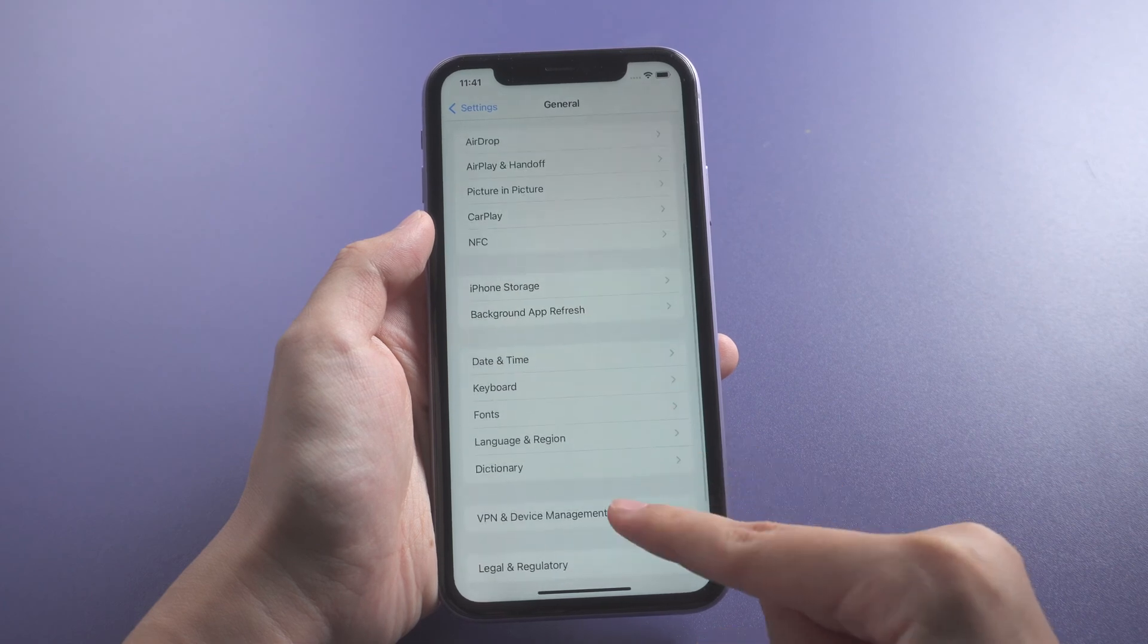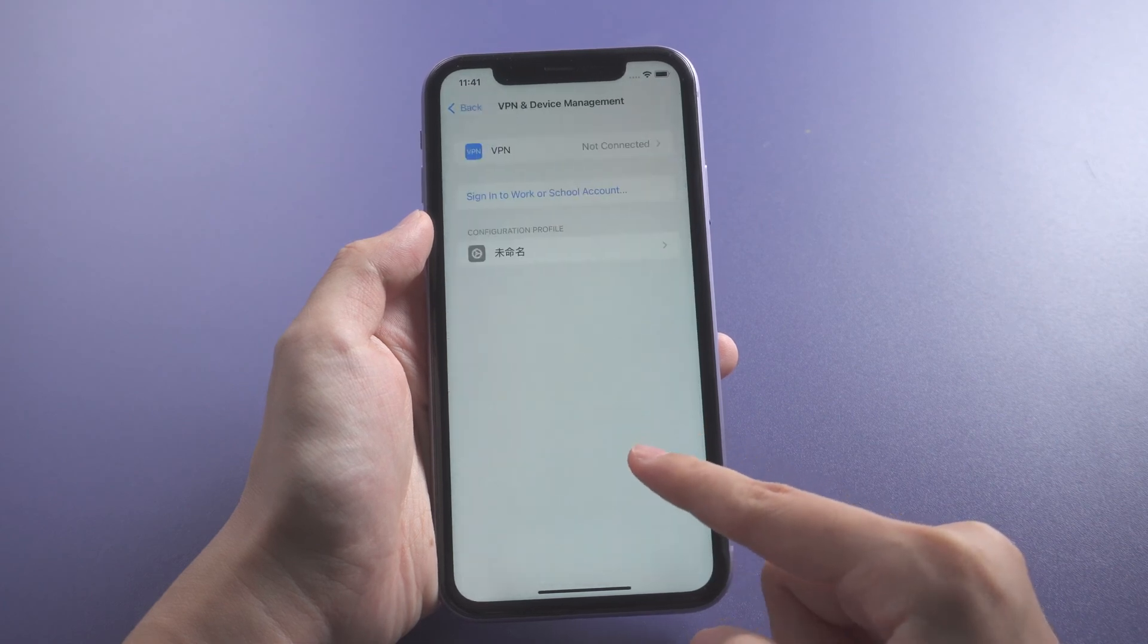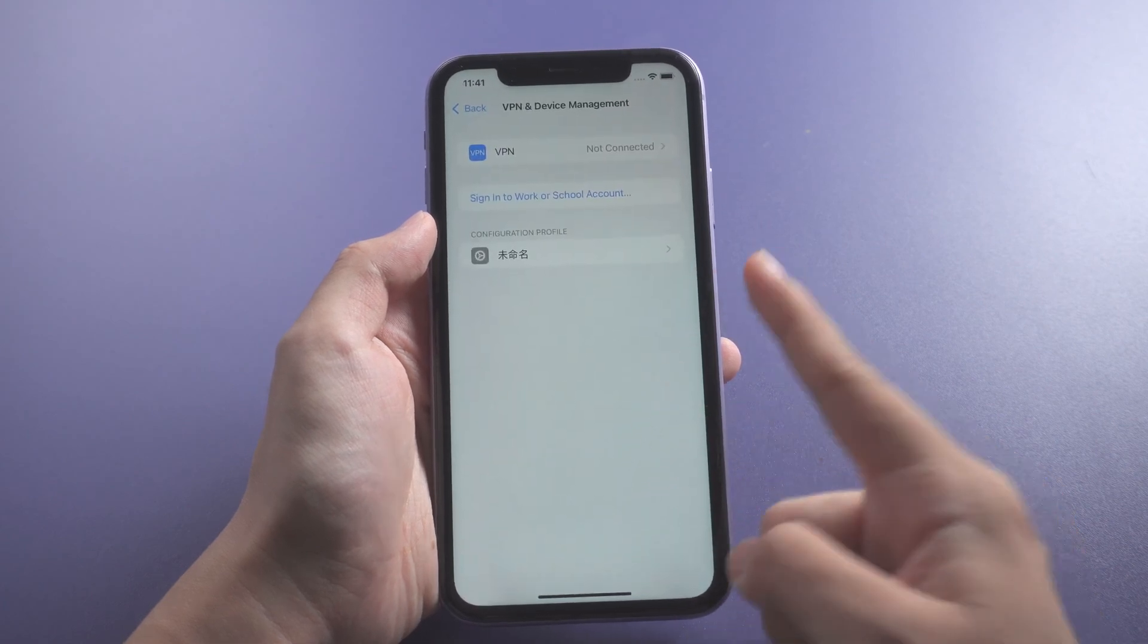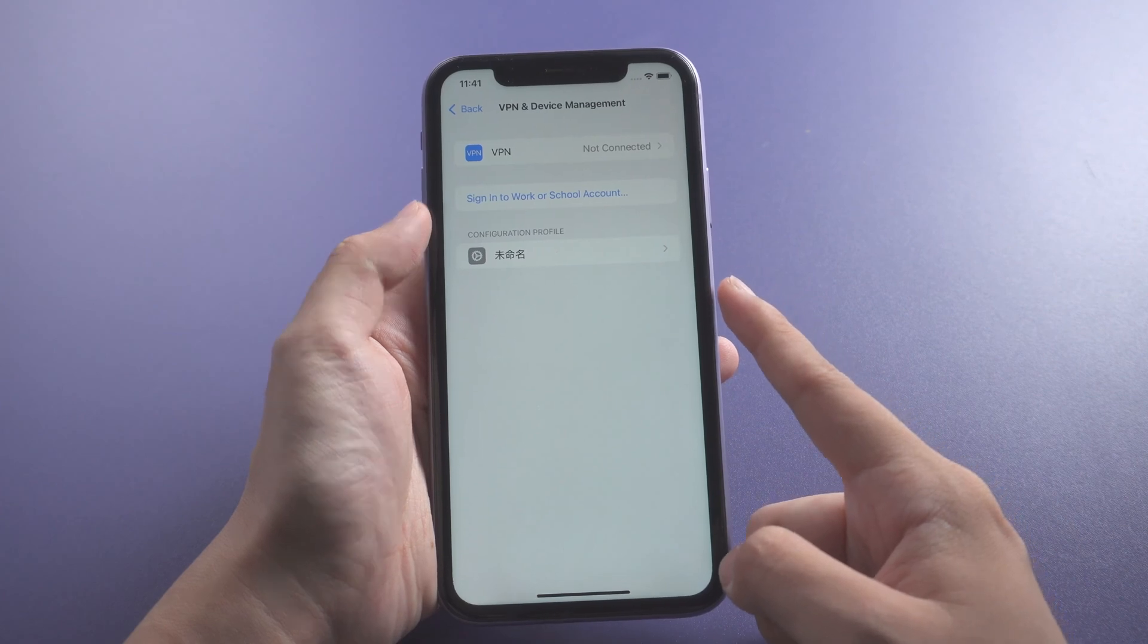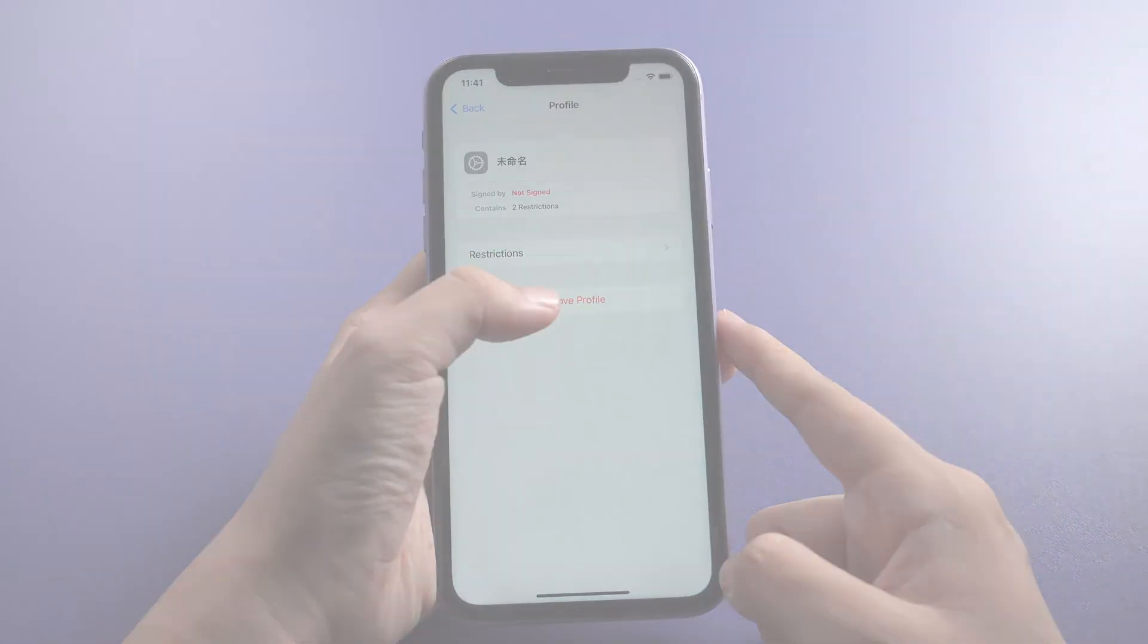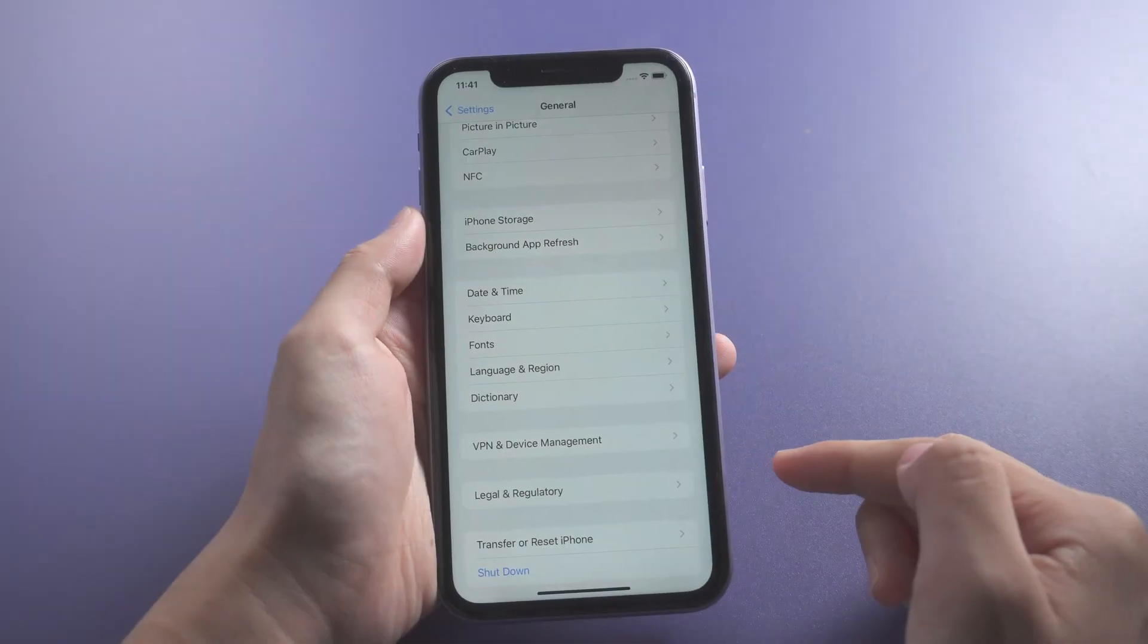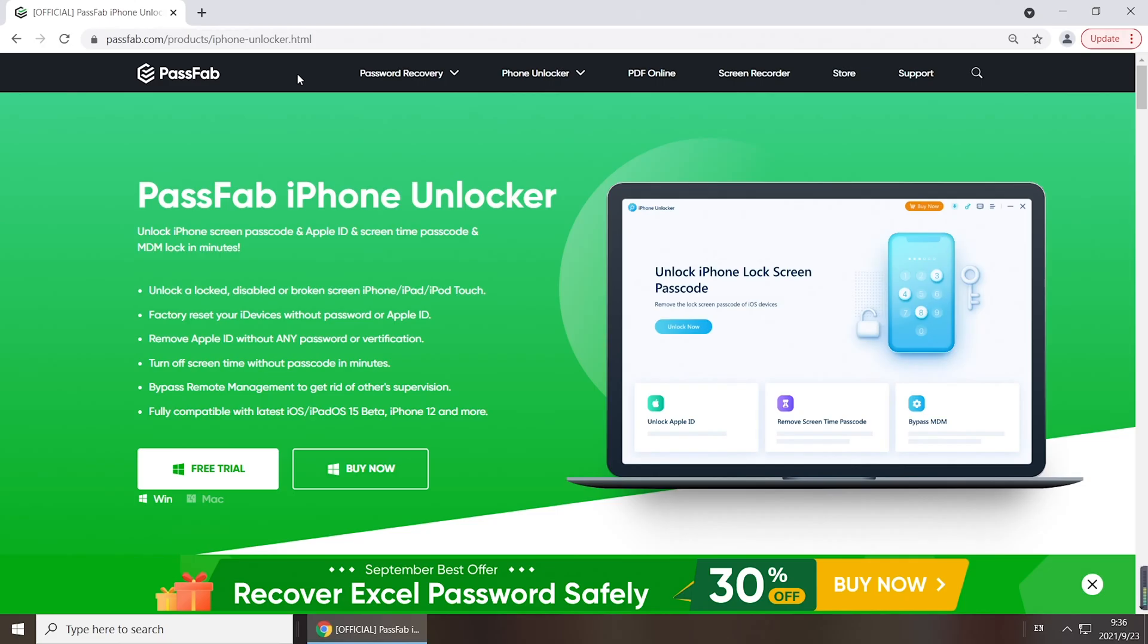Go to General and check VPN and Device Management. Remove the configuration profile. If you don't know the credentials, PassFab iPhone Unlocker could help you remove MDM profile.